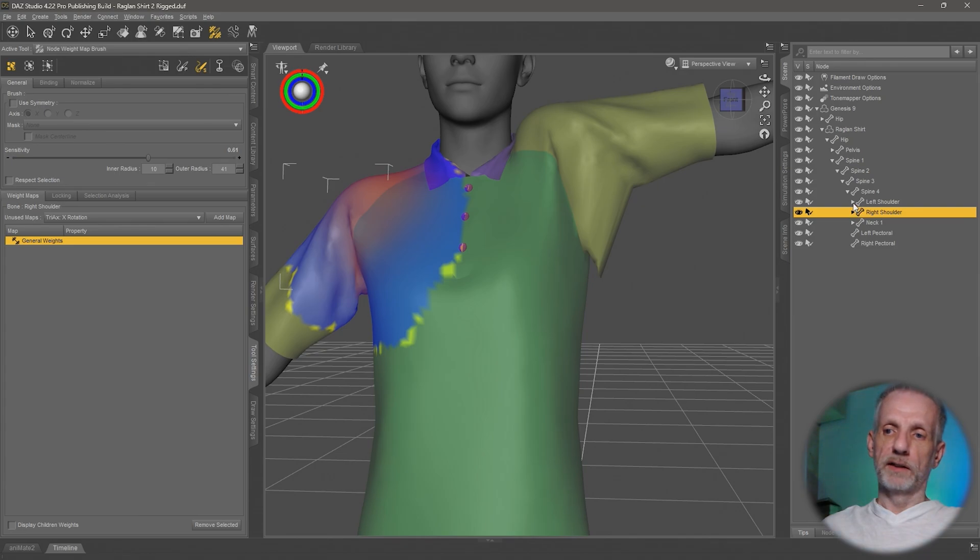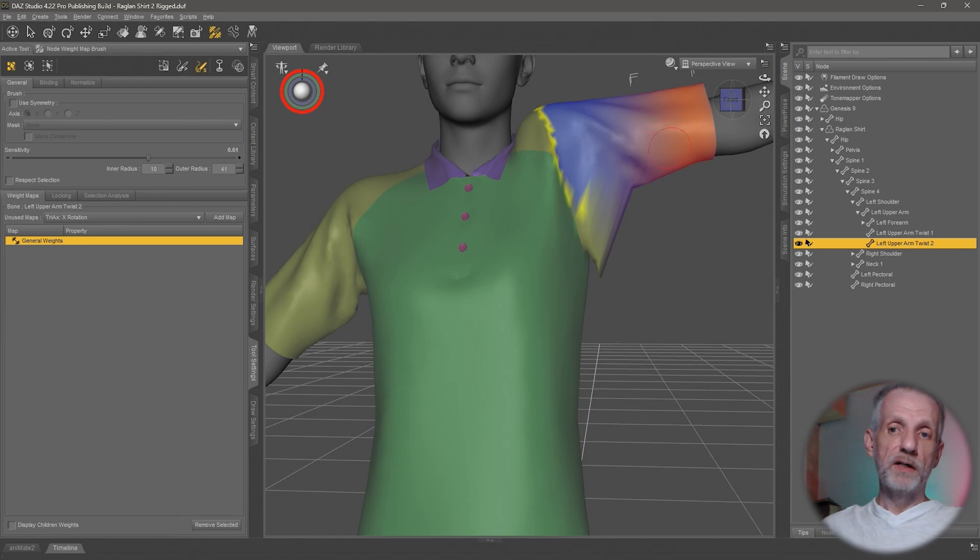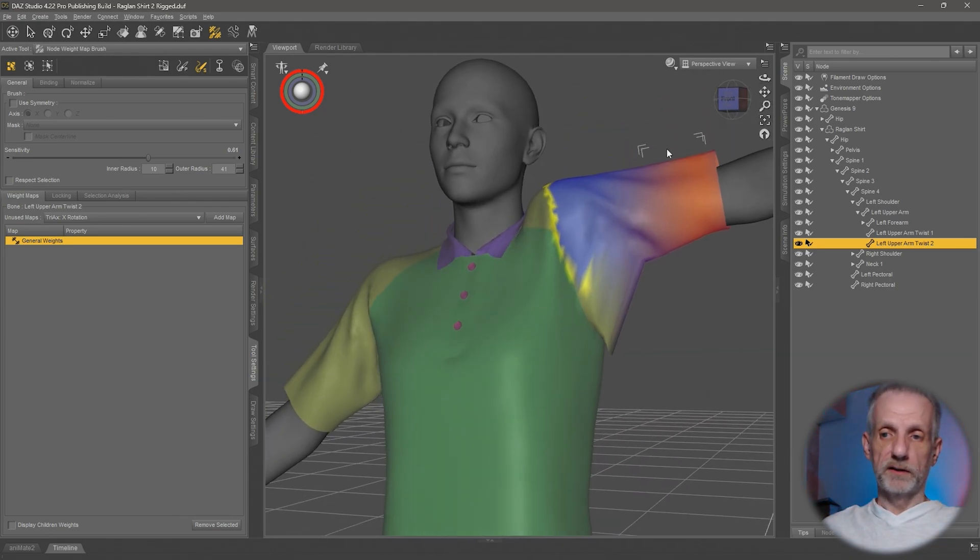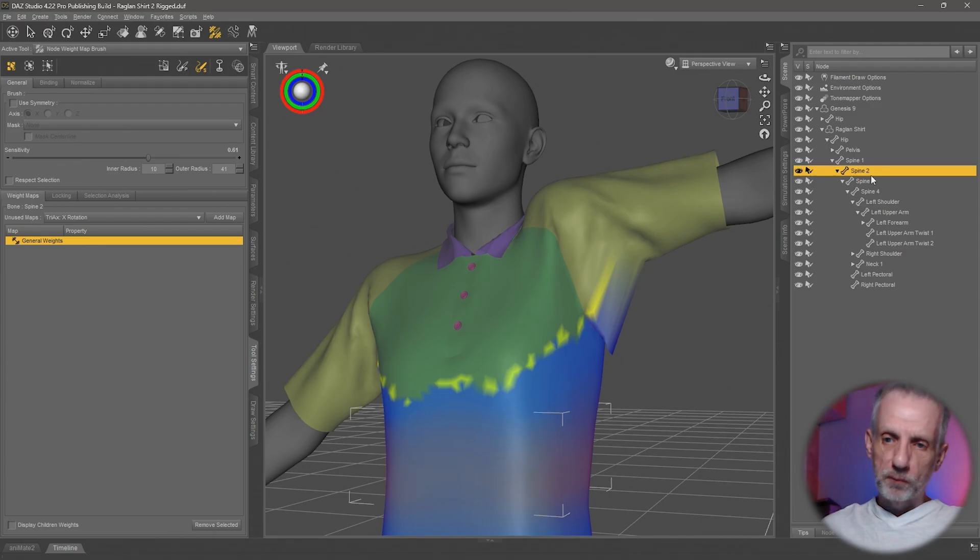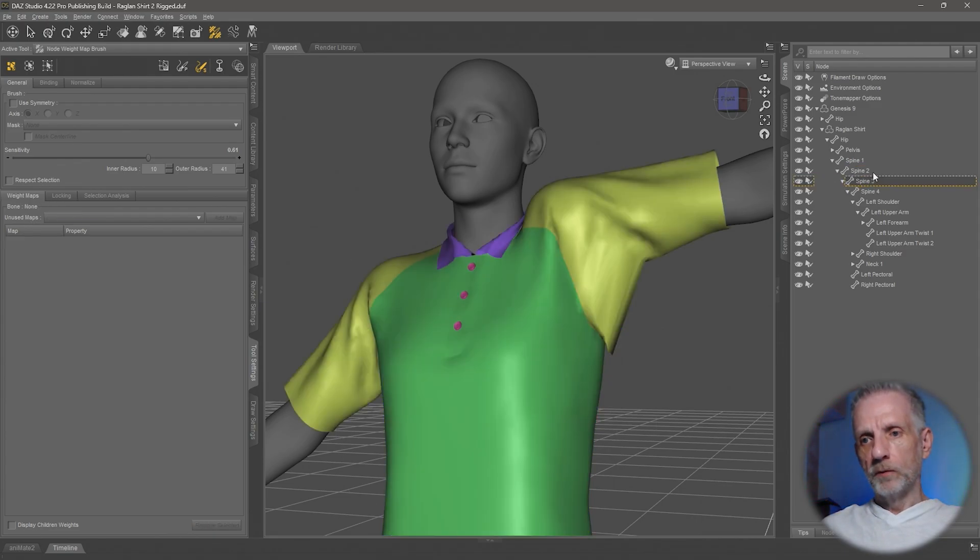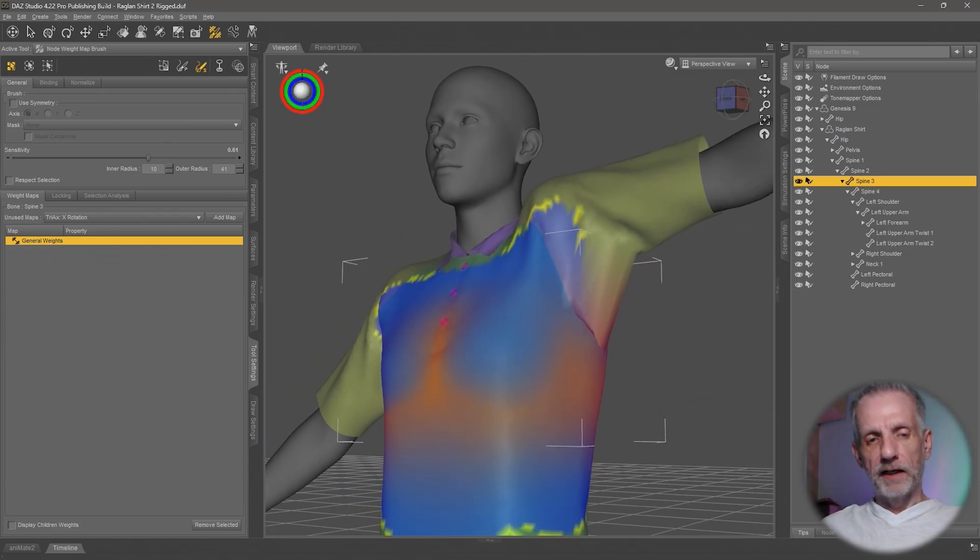If you go through it you have spine 4, then you get left shoulder and then right shoulder. Obviously that's on the other side. But yeah, this is how you can figure out where this distortion is coming from. Wherever you see something red, that's where the influence is strongest.